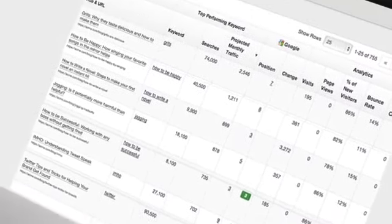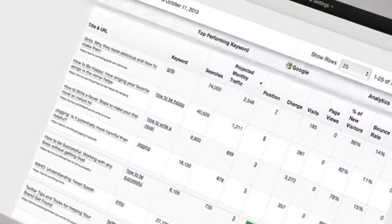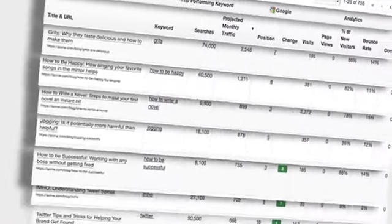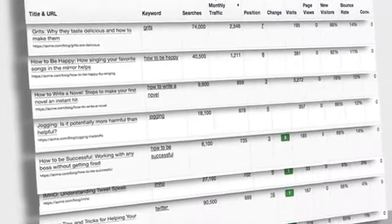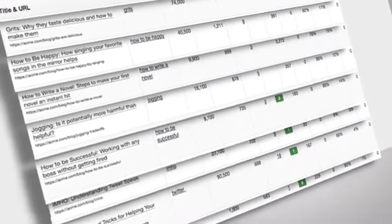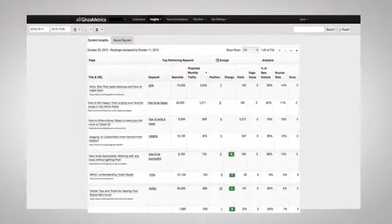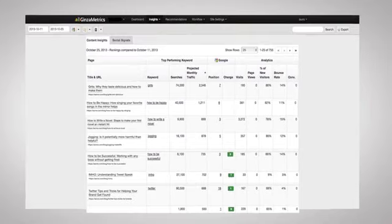Social signals from Facebook, Google+, and Twitter also show how your content is performing so you can make changes to your content marketing strategy based on data.